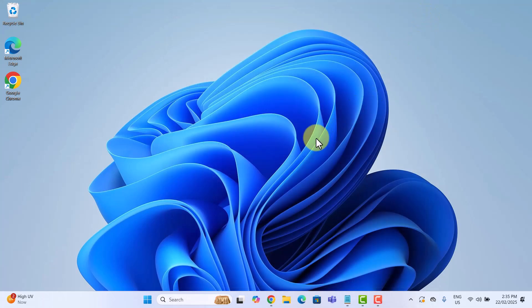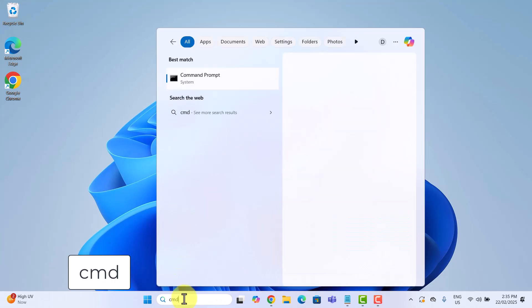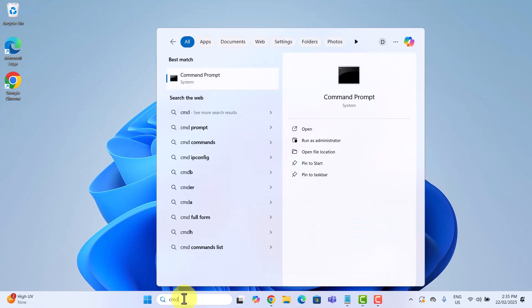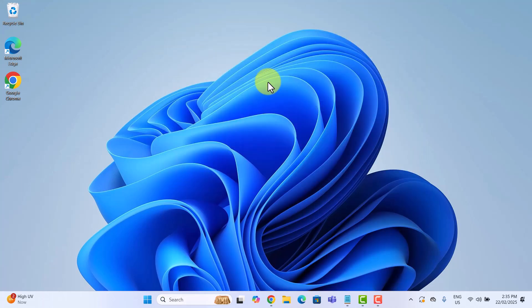Next, I will open command prompt as administrator. So, I will type cmd in the search bar. When command prompt appears, right-click it and select run as administrator.